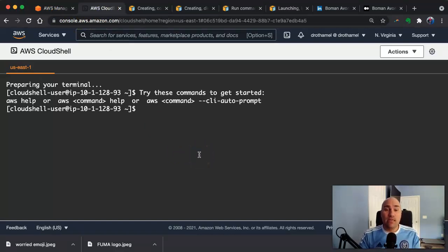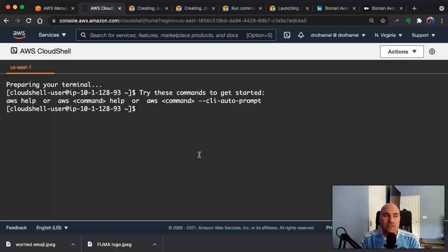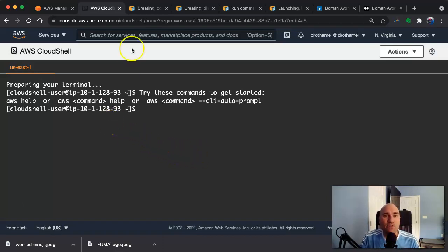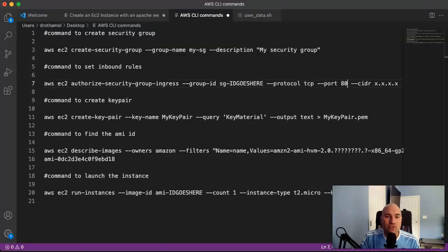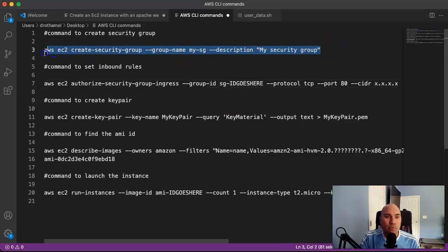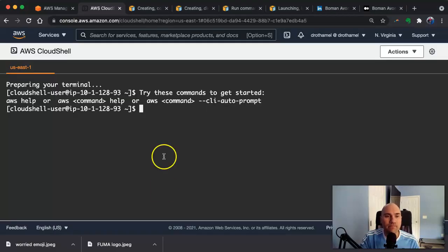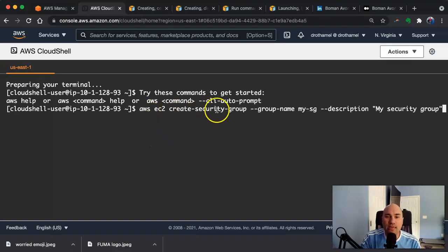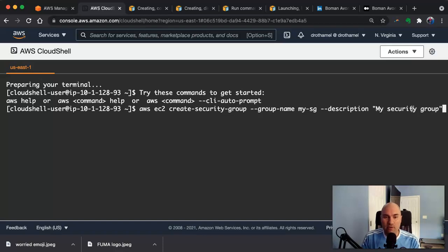The first thing we're going to have to do is create security groups, because by default EC2 instances don't allow public access via the public IP. So we have to create a security group that will allow that for the instance. If you were doing this through the console, you would check the little button that enables HTTP access, but we're doing it through the command line so we have to do it manually. So the first command is AWS EC2 create-security-group. The group name is going to be my-SG and the description is 'my security group.'